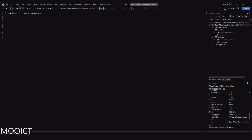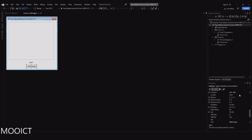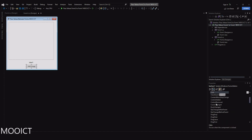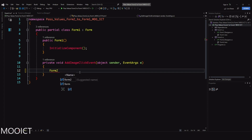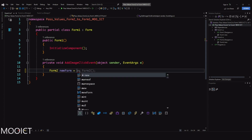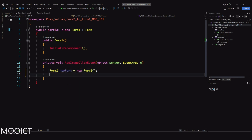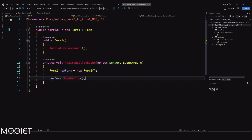We've got both forms now. I'm going to add an event to the Add Image button from Form 1. Click on the button, go to the Events window, and type in the Add Image click event. That will create the click event. We also need to create an instance of Form 2 here: 'Form2 newForm = new Form2()' and then 'newForm.ShowDialog()' - this will open up the new form for us.